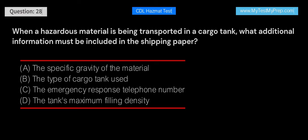When a hazardous material is being transported in a cargo tank, what additional information must be included in the shipping paper? A. The specific gravity of the material. B. The type of cargo tank used. C. The emergency response telephone number. D. The tank's maximum filling density. Answer: D. When a hazardous material is being transported in a cargo tank, the shipping paper must include the tank's maximum filling density. This information helps ensure that the cargo tank is not overfilled, which could increase the risk of an incident during transport.